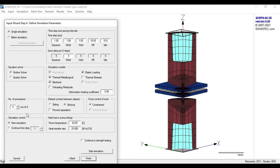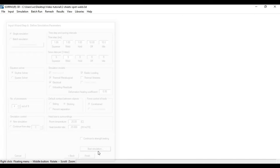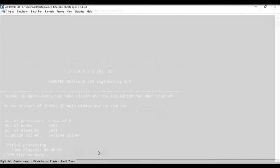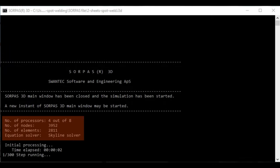Finally, by pressing Start Simulation, Sorpers will close and a command prompt window of Sorpers will open and the simulation will eventually start. In this window, we get a summary of the number of used processors that we just set, the total number of nodes and the number of elements within the defined model, as well as the used equation solver.